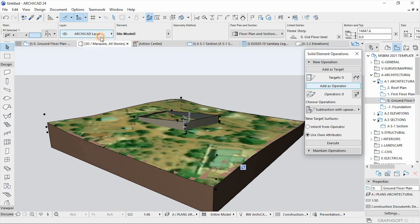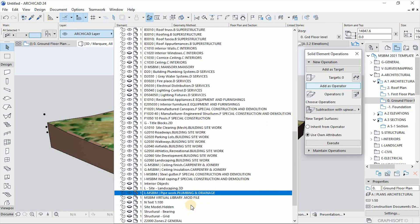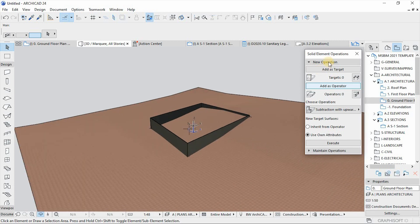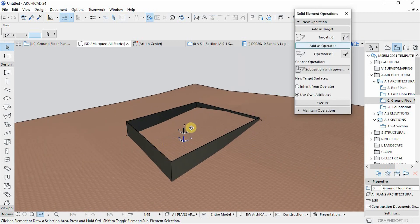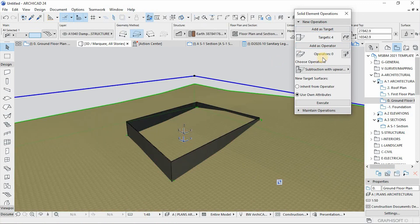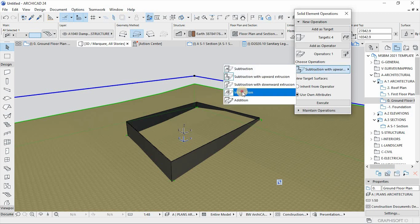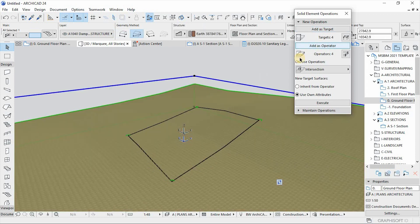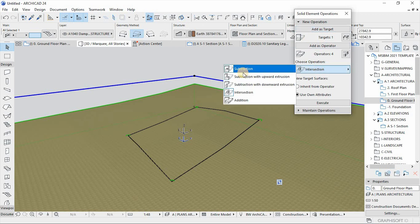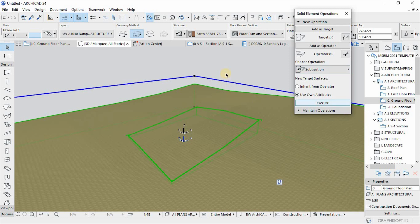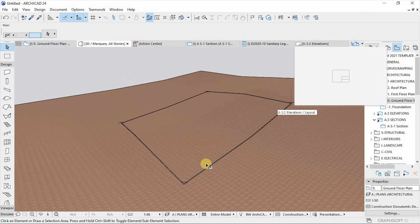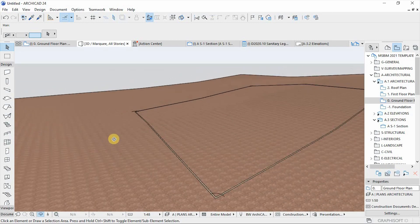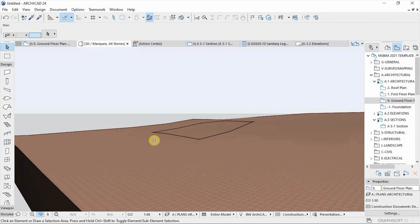Now let's switch off the layer for the site model. I already created a layer called 'site model', so move it there. Now I'm going to run the Solid Element Operation again to clean this up. The walls will be the target and the mesh will be the operator — the operation is Intersection. Execute. Then take the selection as the operator and the mesh as the target, with the operation set to Subtraction. Hit Execute. Perfect — you can get rid of the extra elements. If you zoom in, you can see a clearly defined site, just like that. You can now start your design work using this information.